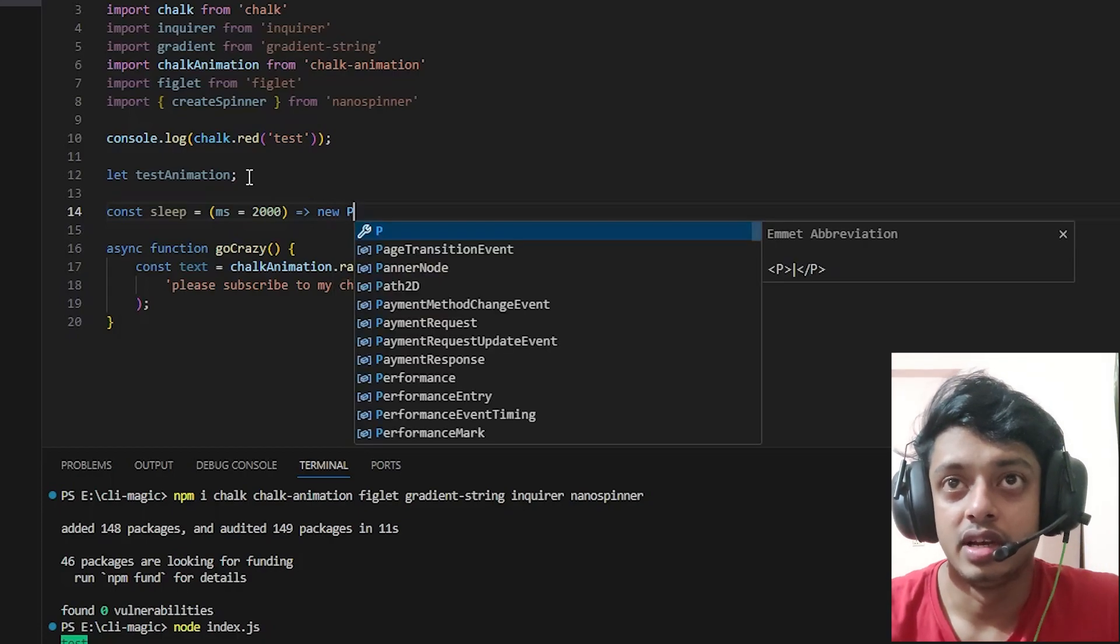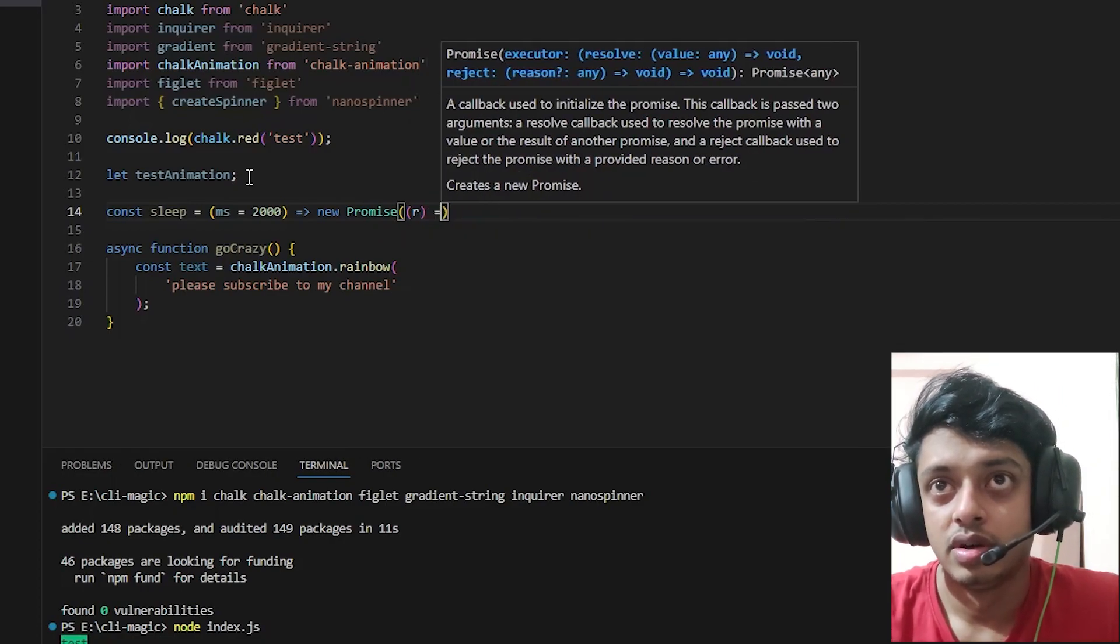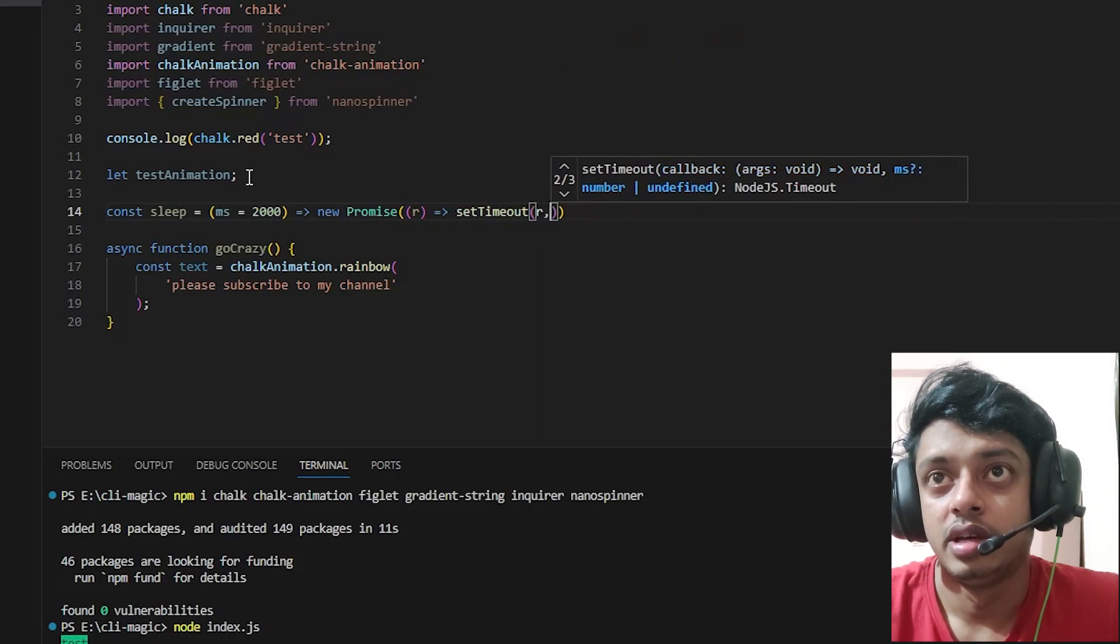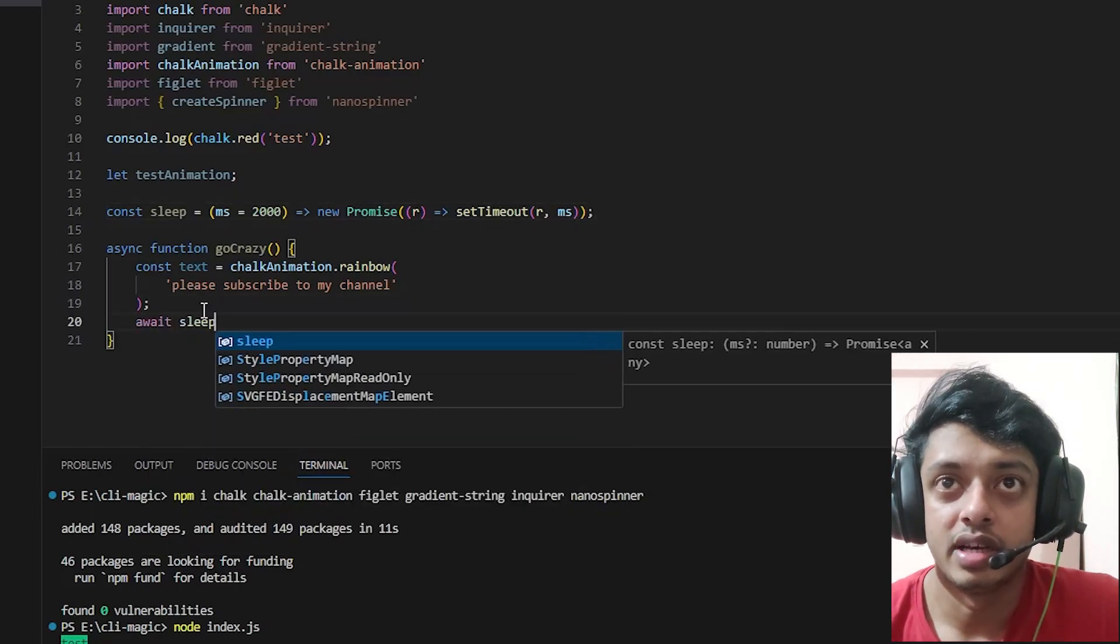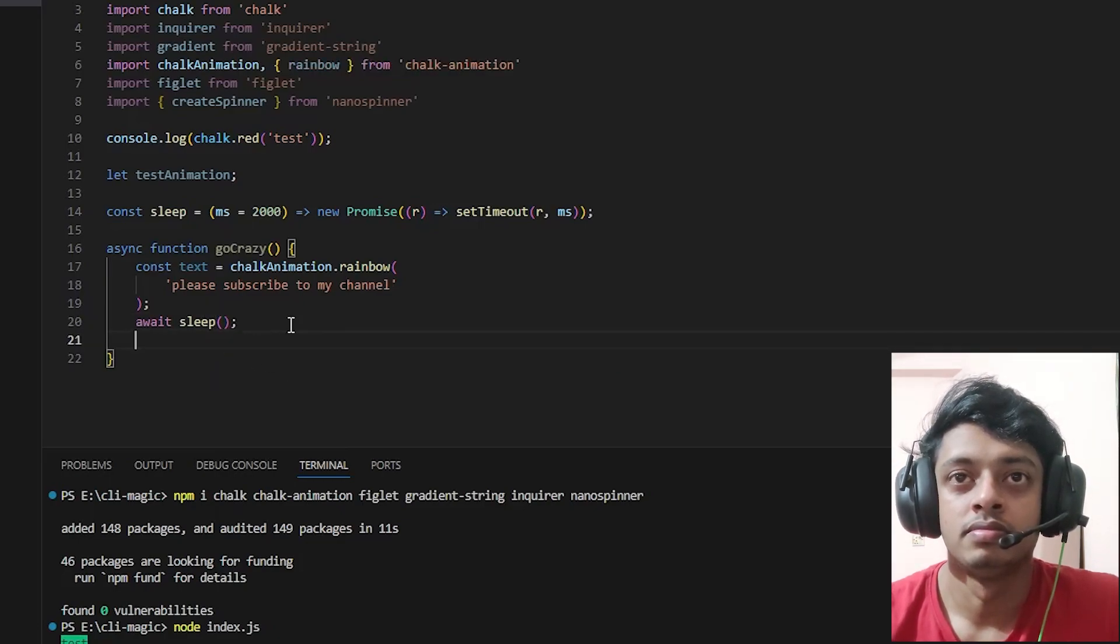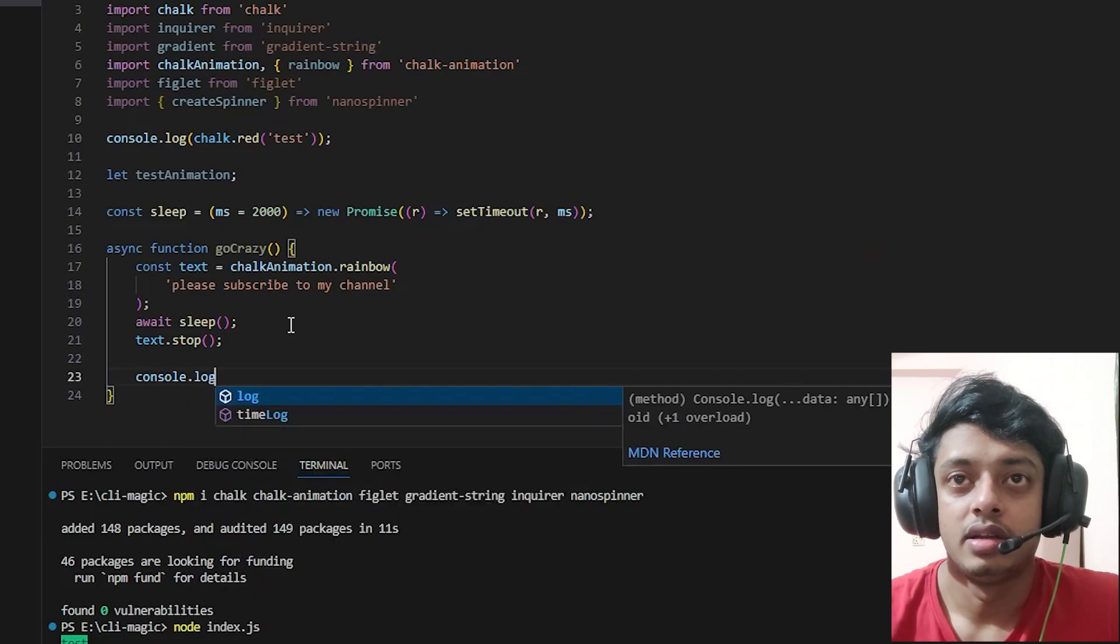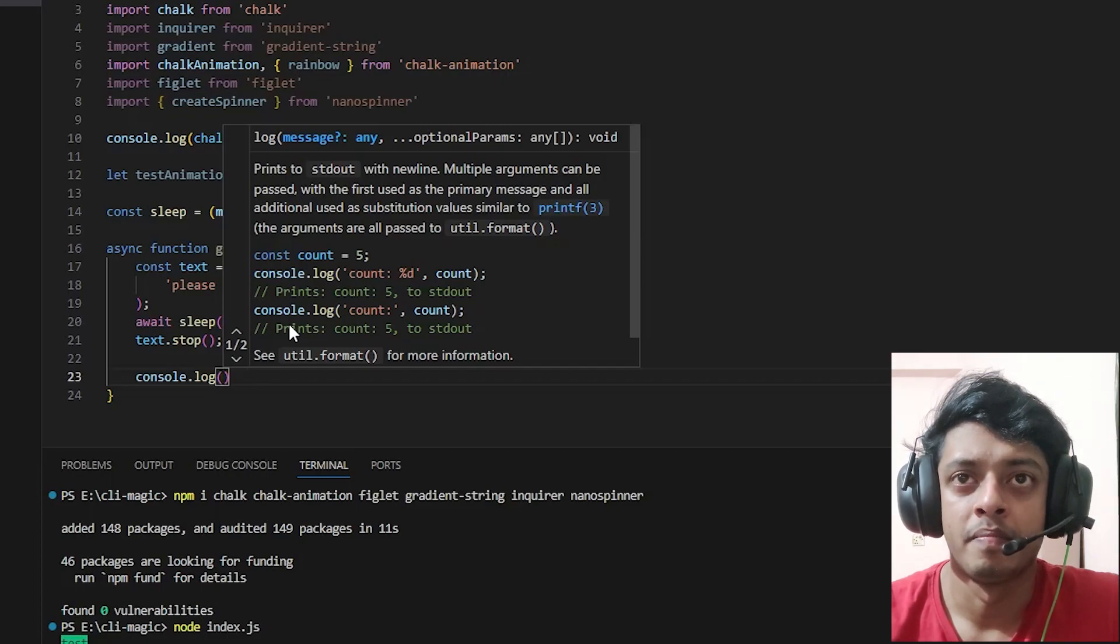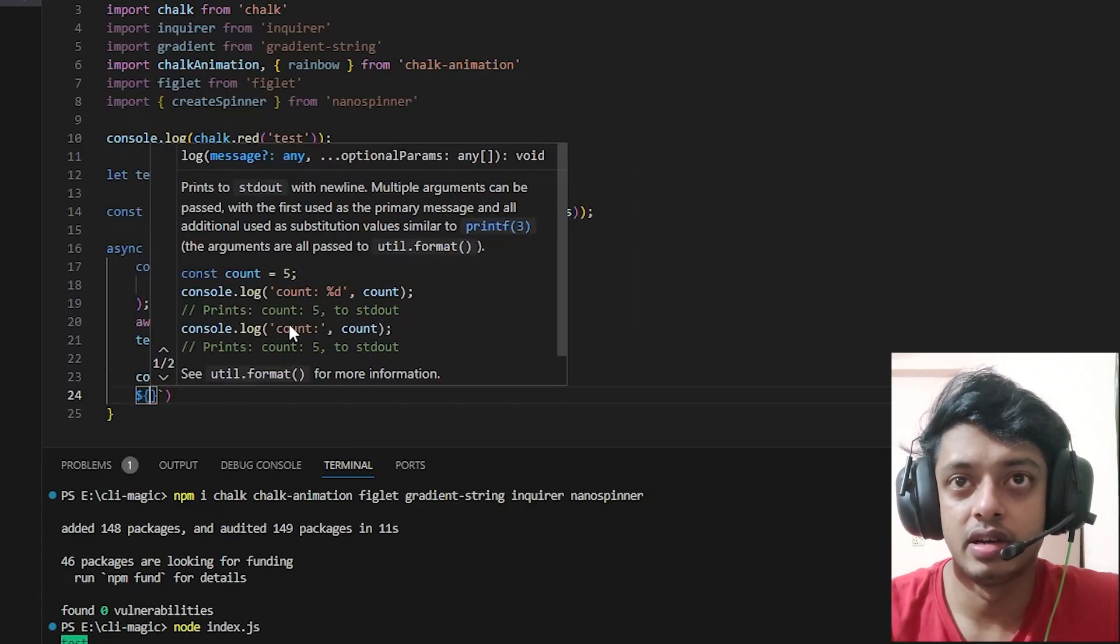Let's define a const sleep and this will have two thousand milliseconds of delay. We will say it will be a new Promise of setTimeout equals to that much milliseconds. And then we will await sleep, then text.stop.